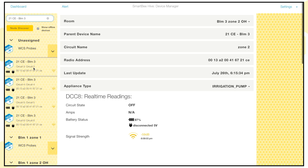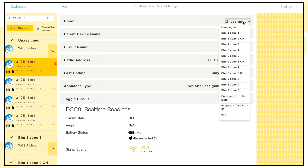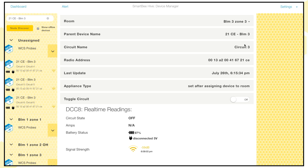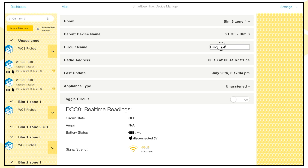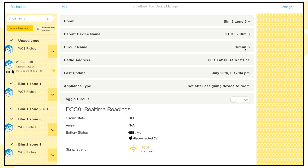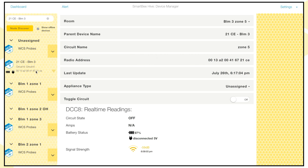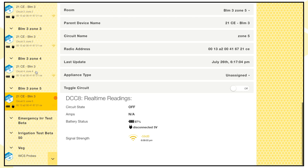We've got Circuit 3 unassigned, Circuit 4, and Circuit 5. We're going to assign Circuit 3 to Bloom 3 Zone 3 and call it Zone 3 on the circuit itself. This is also important because when notifications occur in your system referencing certain devices, it will recall these names to give you a better idea of what's happening. Then we go to Circuit 4, assign it to Bloom 3 Zone 4 and name it Zone 4, and then Circuit 5 — assign it to Zone 5 and call it Zone 5. Now all our rooms and all DCC8 circuits are assigned to the rooms they need to be in.